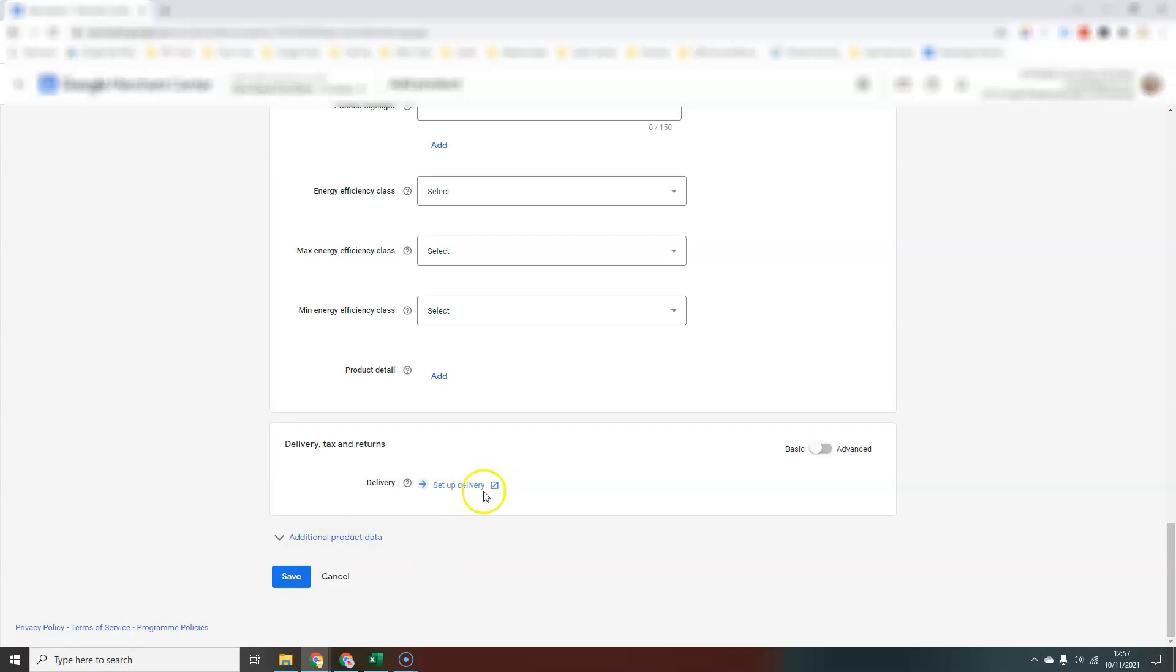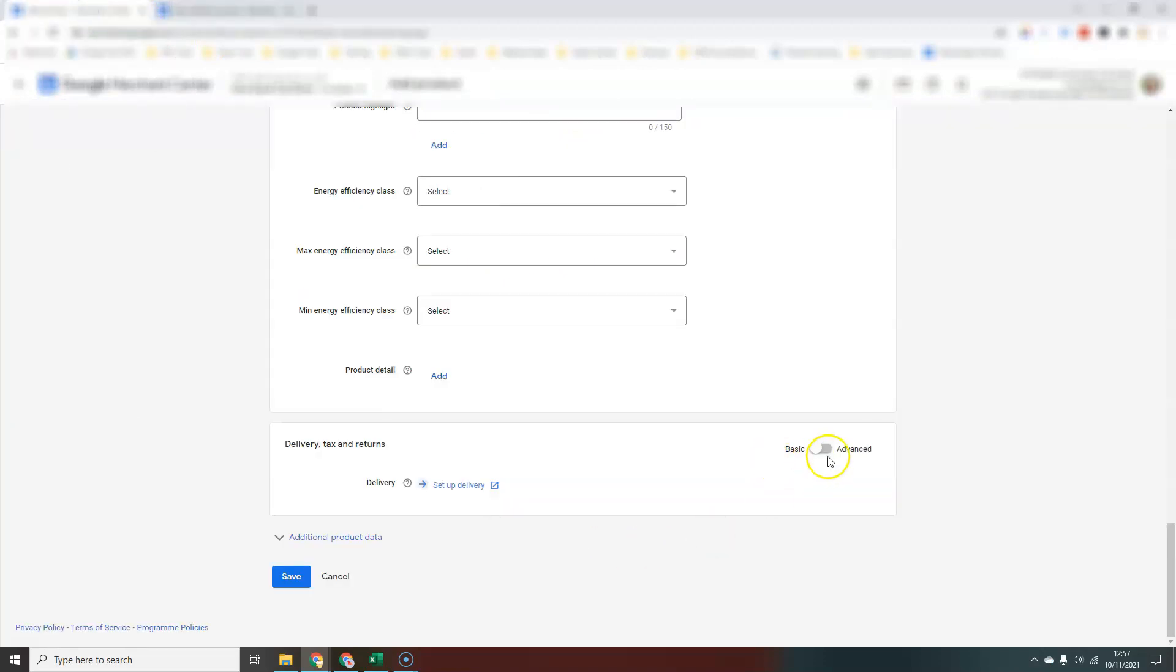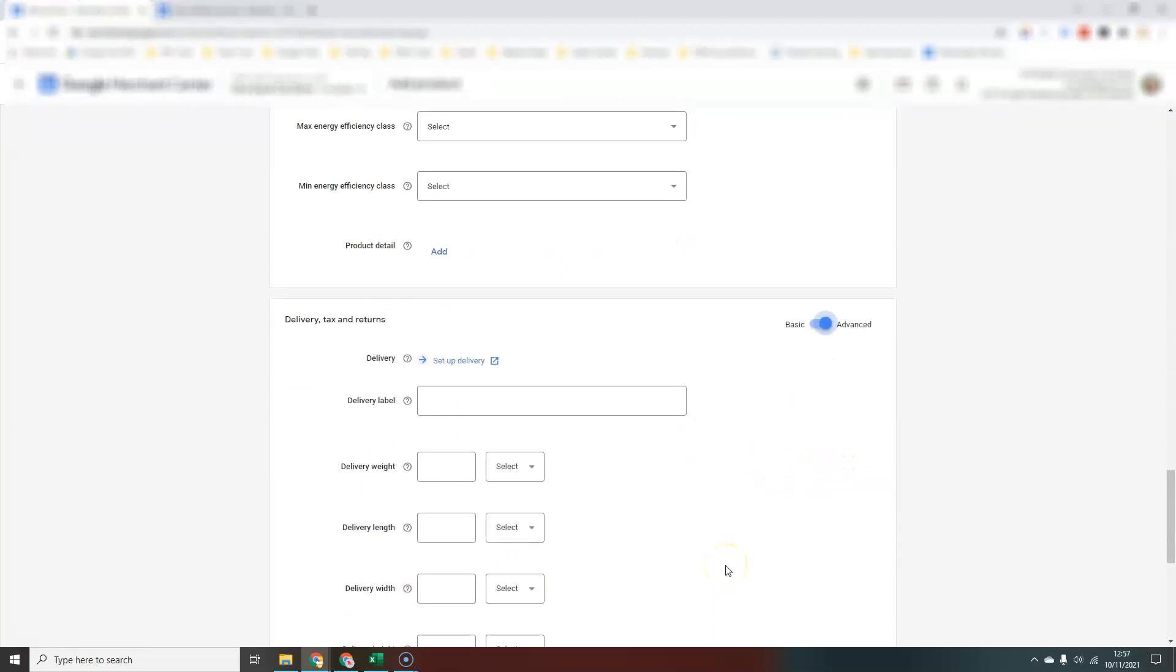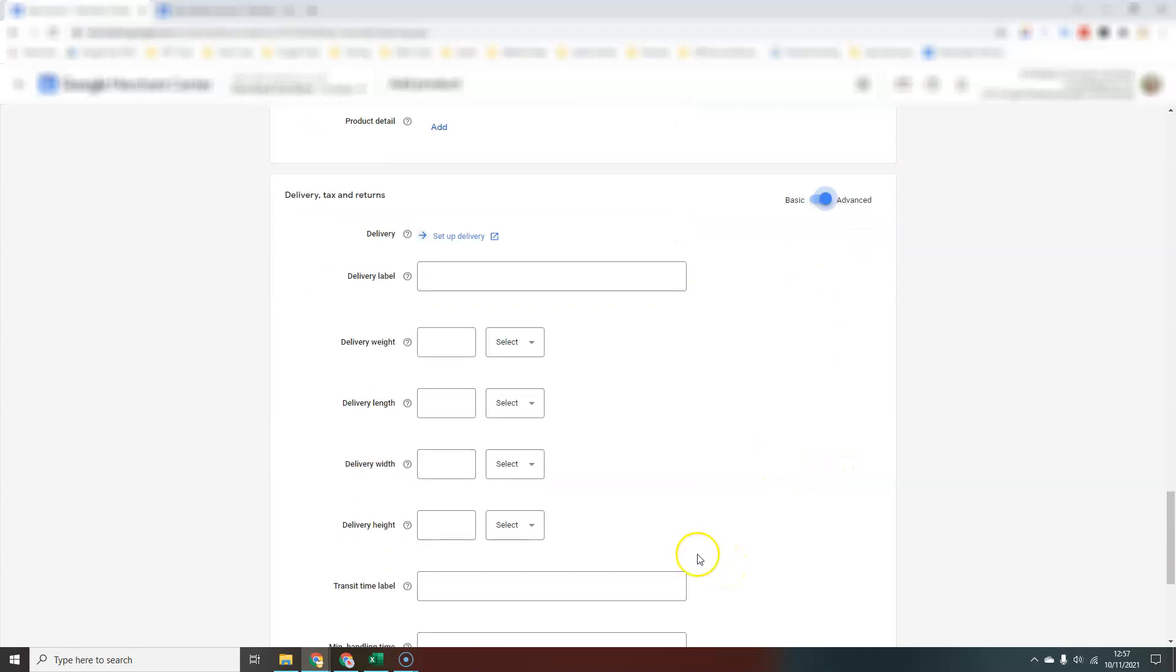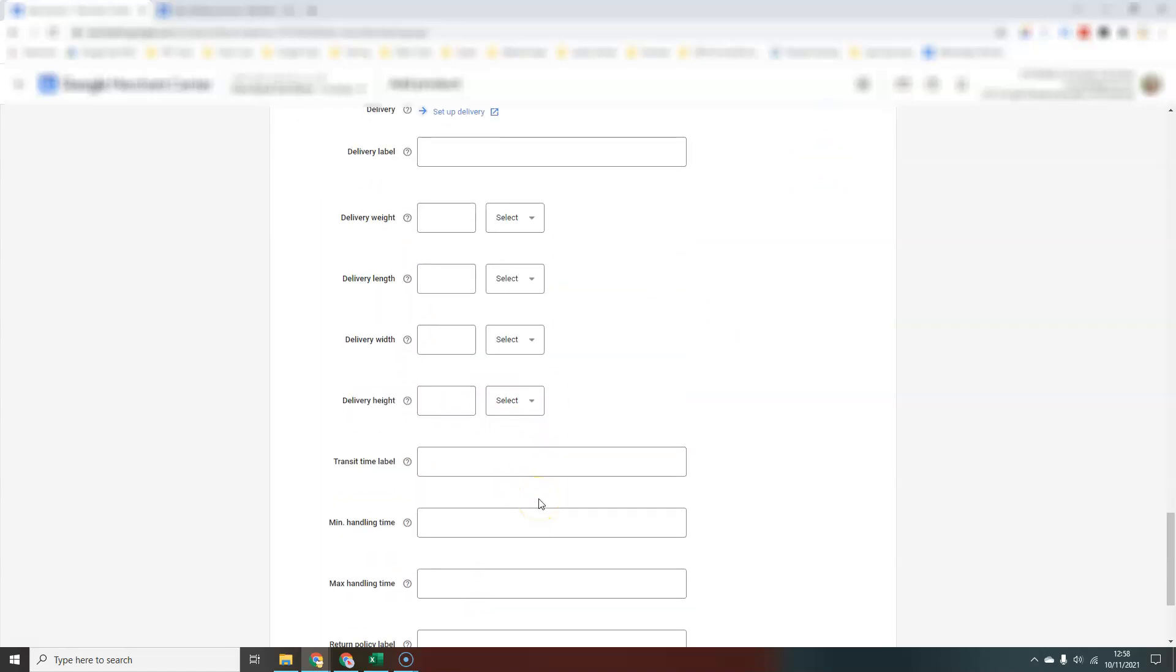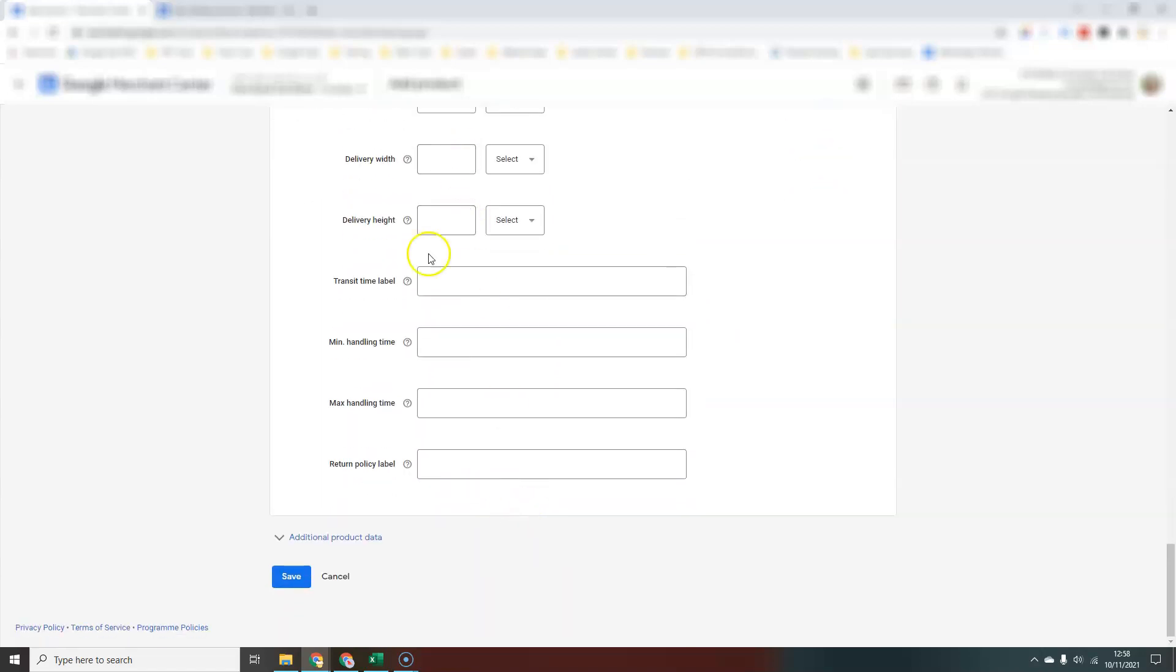You'll set up delivery. You can set up delivery inside Merchant Center. If you click this link, it will take you to the delivery area in Merchant Center. If you want to set up different delivery options for individual products, you can do that here as well.